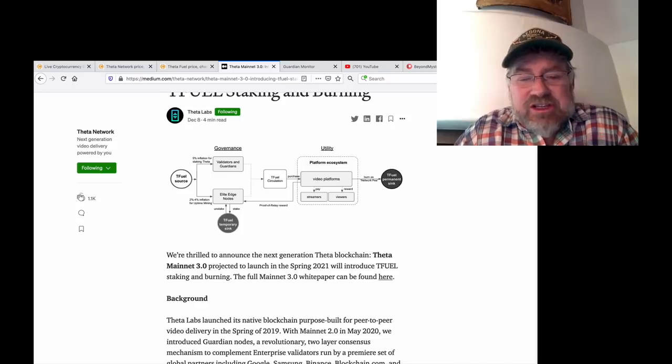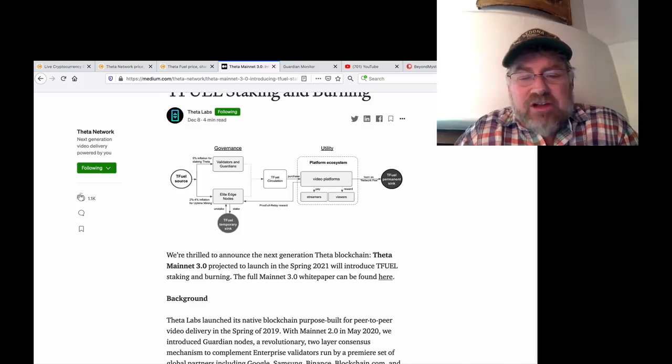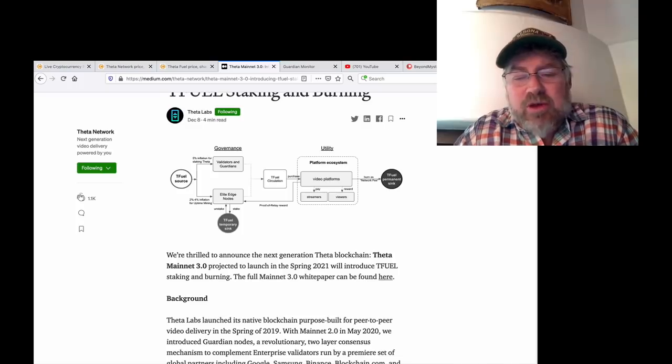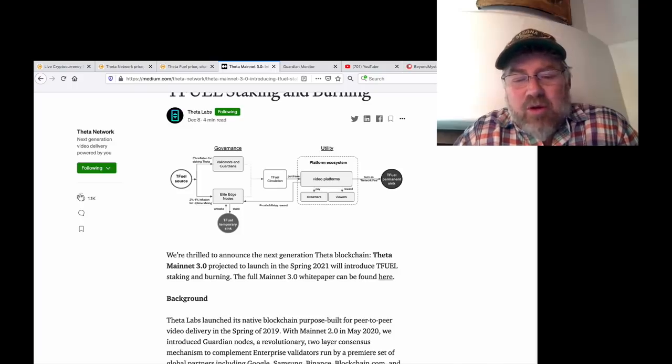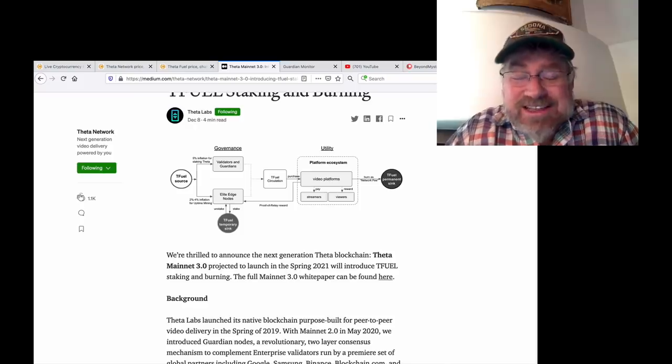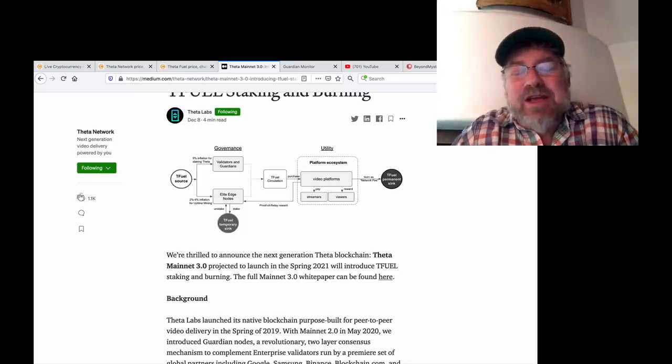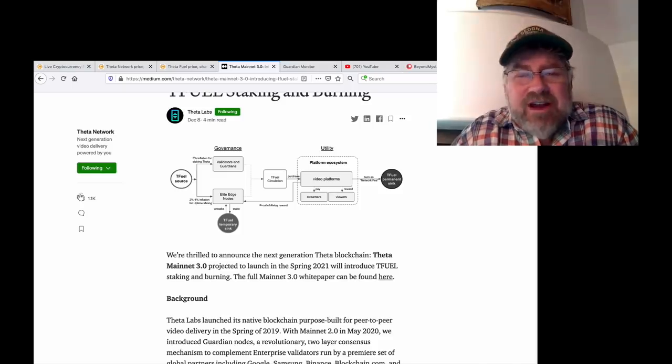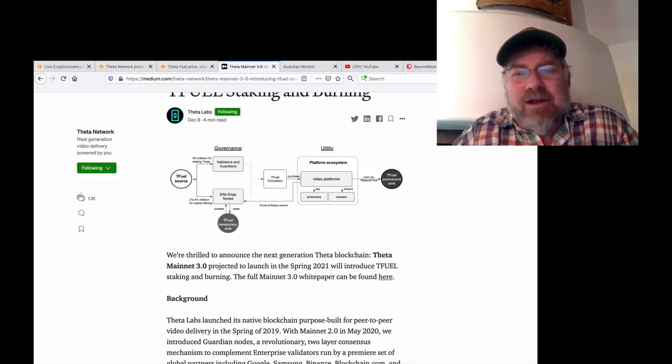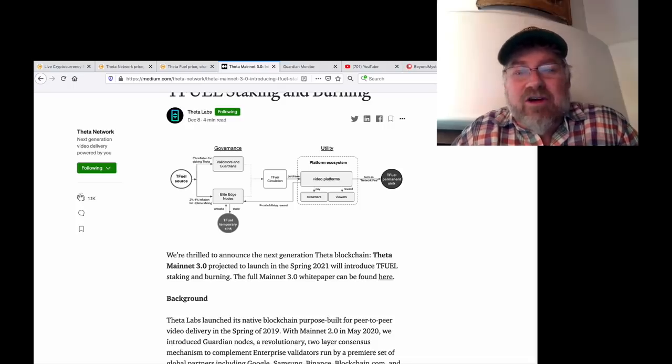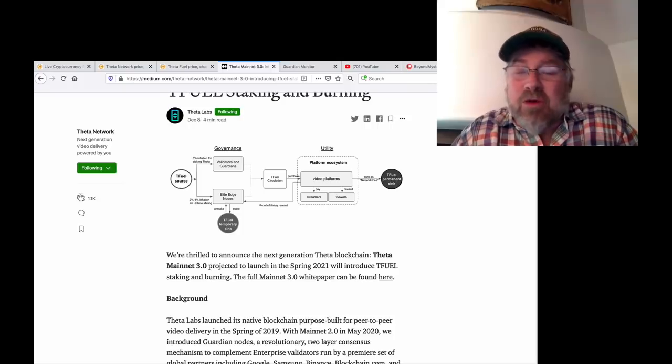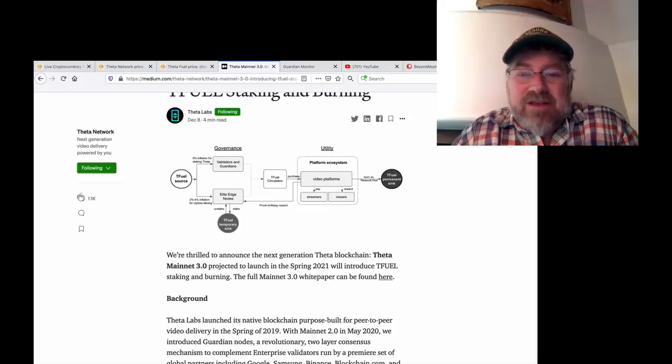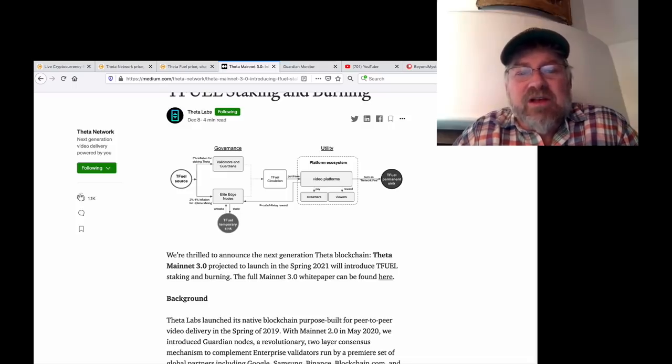We're thrilled to announce the next generation Theta blockchain. Theta Mainnet 3.0 projected to launch spring in 2021 will introduce T-Fuel staking and burning. The full Mainnet 3.0 white paper can be found here. I read the white paper, it's crazy. These guys are way too smart. These guys are doing everything that Bitcoin could have done in the beginning but chose not to. That's why Theta is blowing away everybody right now as far as what they're doing.